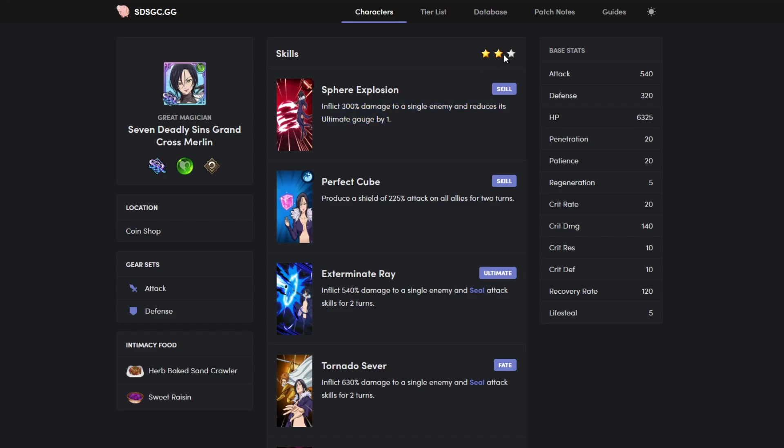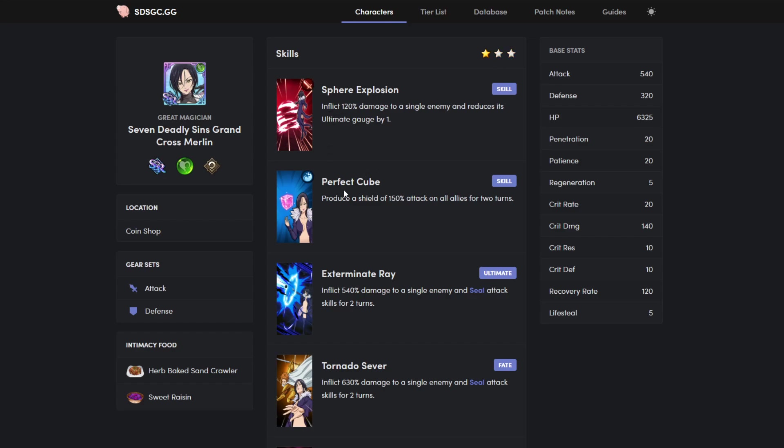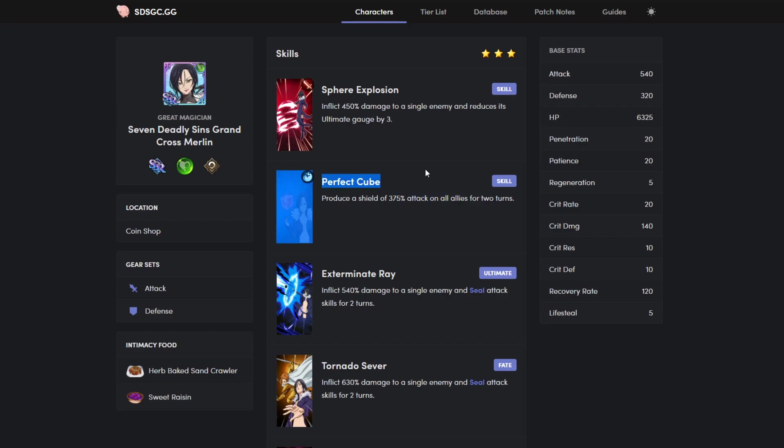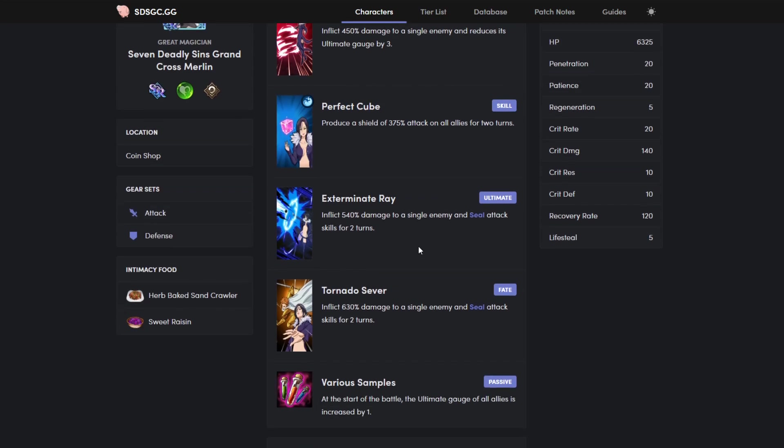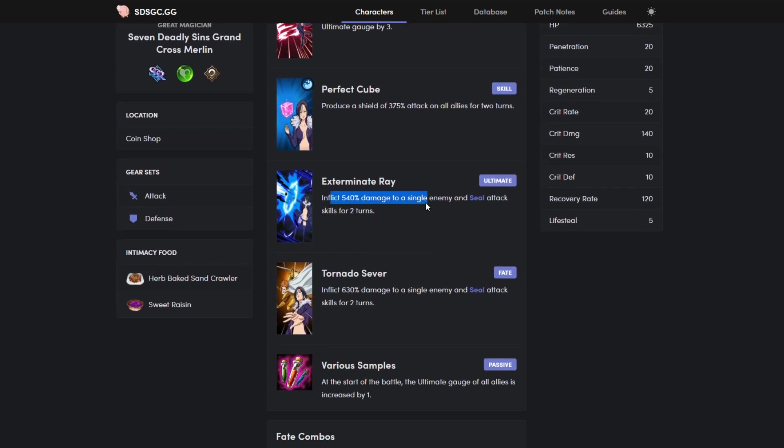First ability, 120 damage, reduce ult gauge by one. 300 damage, reduce ult gauge by one. Three star is 450 damage, reduce ult gauge by three. Amazing. You gotta love reduce the ult gauge, very very good. One of the reasons why Helbram is as good as he is.